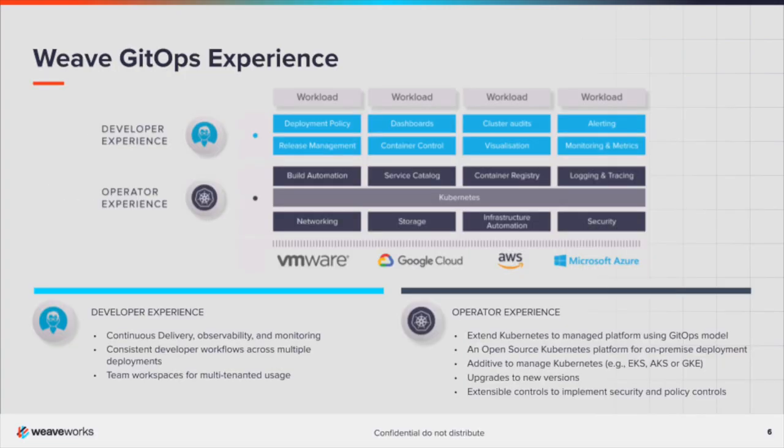Weave GitOps focuses on the developer and operator experience and helps to manage infrastructure and application deployments across multiple cloud providers in your data center or at the edge, assisting with migrating between these platforms if necessary.